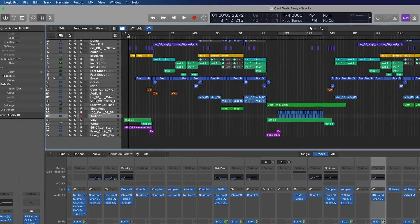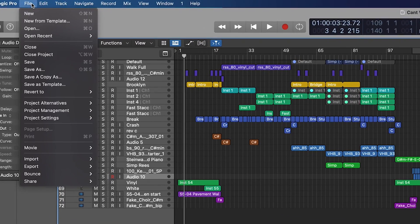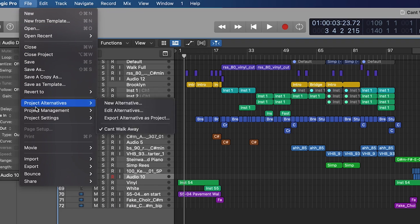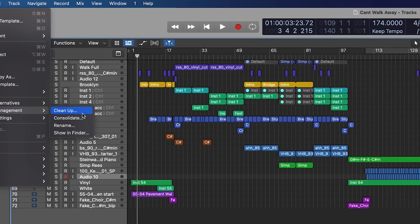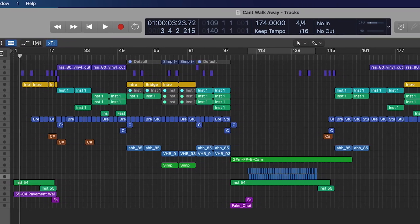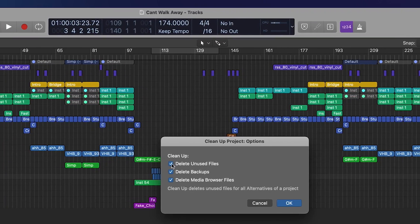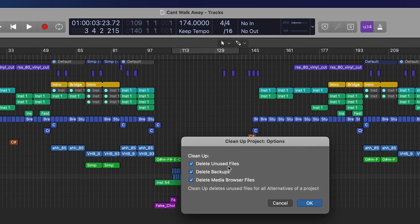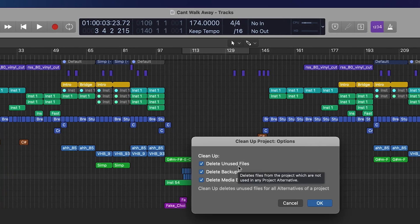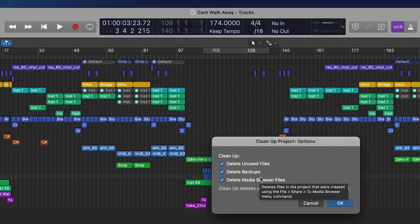Another way we can do it is inside our menu up here. We've got File down to Project Management. We've actually got Clean Up and Consolidate, two really useful ones. So if we go to Clean Up, this would do that delete unused files, which is what we just did manually for us. We can also delete our backups.